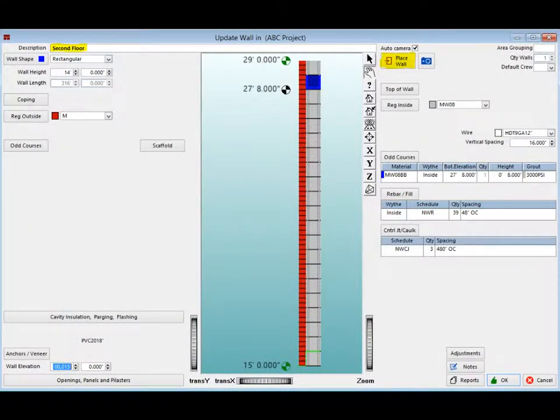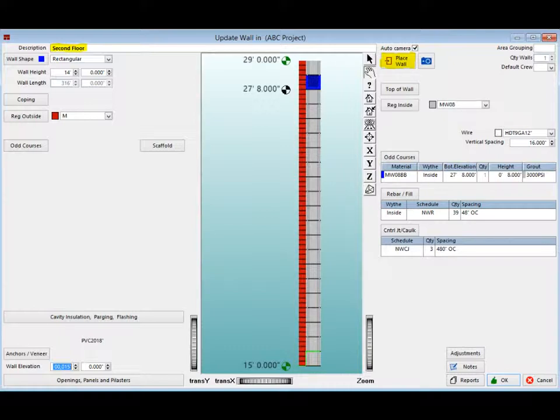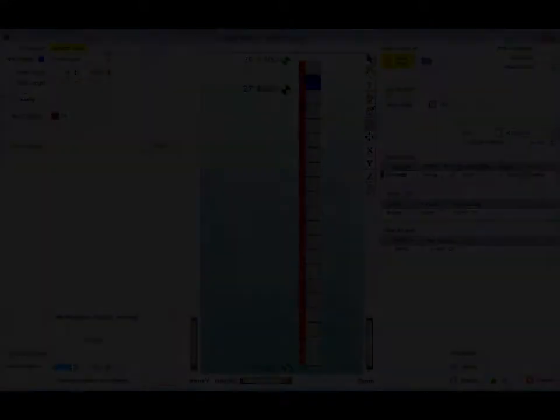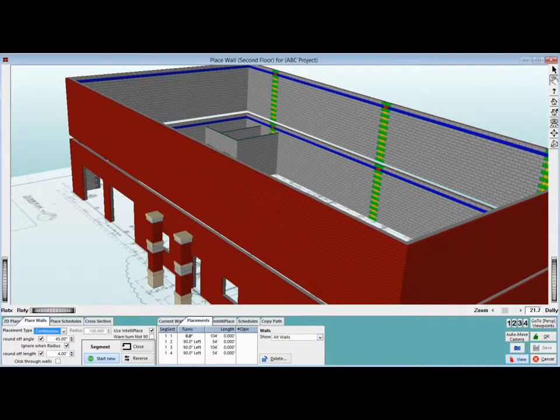You should now be on the Update Wall screen. All the information for the North Wall is now duplicated on this screen and the Description field should now read Second Floor. We had you leave the material the same for the purpose of this walkthrough, but if you have need, you can change materials and add odd courses as you like. Click on the Place Wall button to see the placement of the second floor.